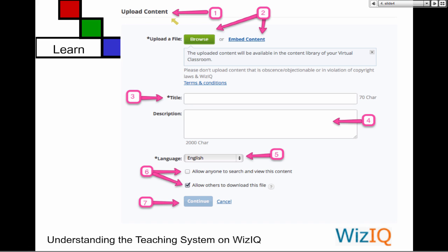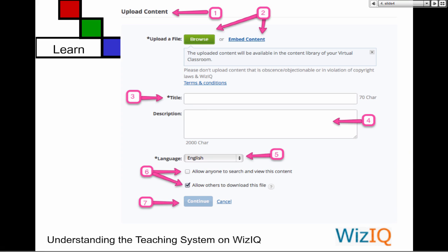Let's take a look at how we upload content. Number one — you always know where you are on WizIQ. Pay attention to this because you're going to help others eventually. Number two — you have a choice: you can either browse. Where are you going to browse? We browse in our PC, or in our Apple/Mac, or if we're using Linux. So we browse in our computer system, whatever system it is — Windows, Apple, or Linux.